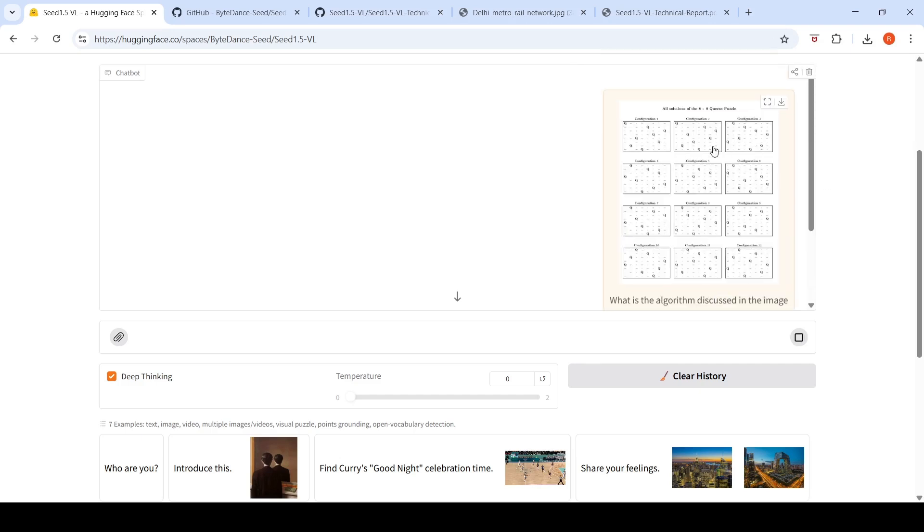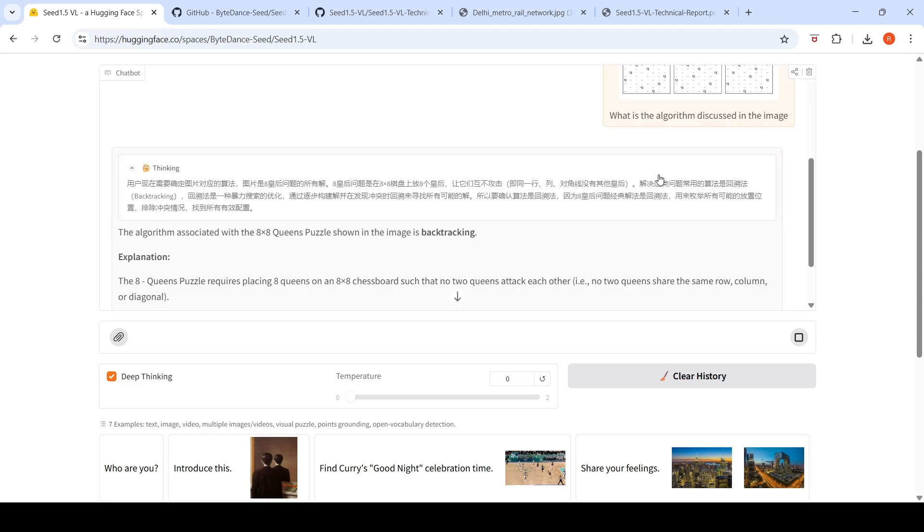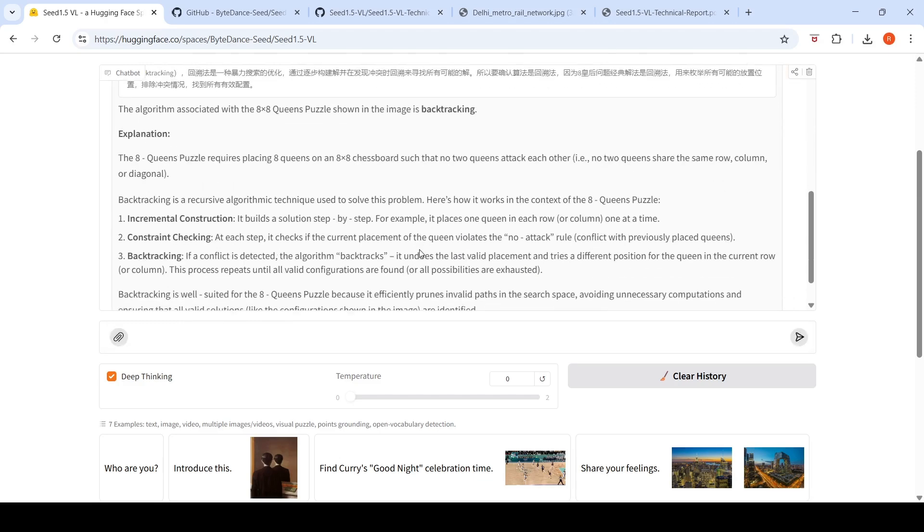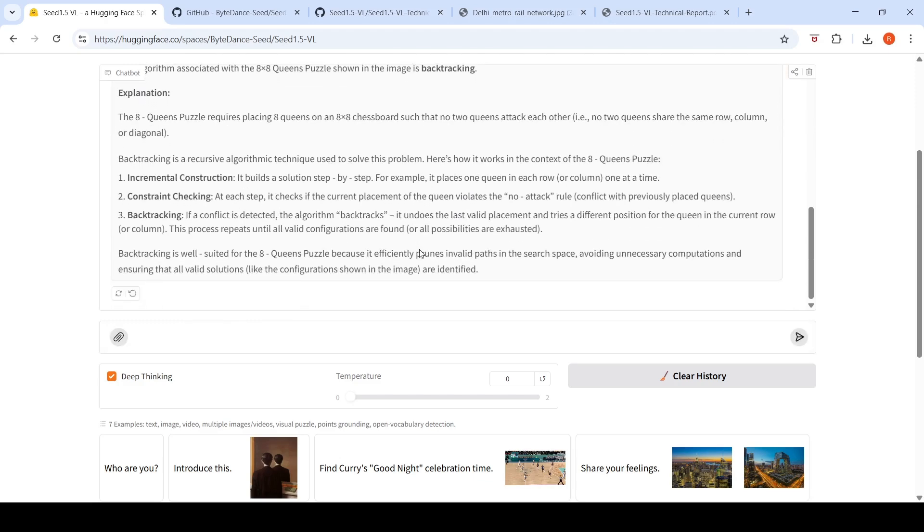I'm giving this particular image and asking what is the algorithm discussed in this image? Here you have 8 into 8 queens puzzle, so it's the N queens problem. It says the algorithm associated with 8 by 8 queens puzzle shown in the image is backtracking. Then it gives an explanation, saying backtracking efficiently prunes invalid paths in the search space, avoids unnecessary computations, and ensures all valid solutions are identified.